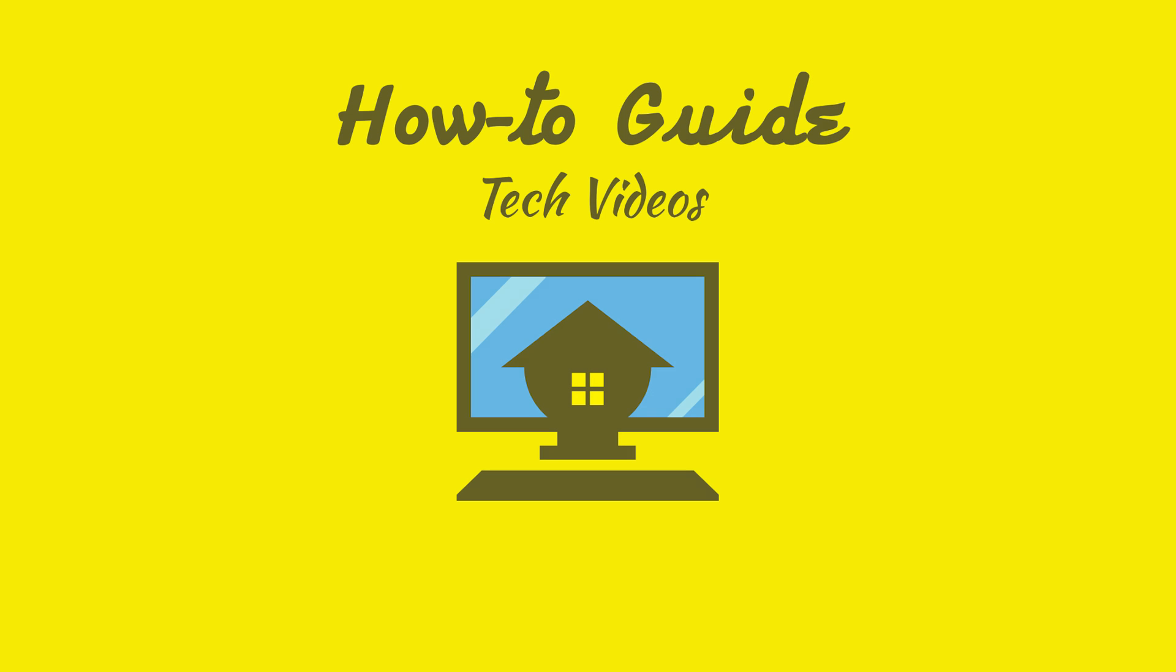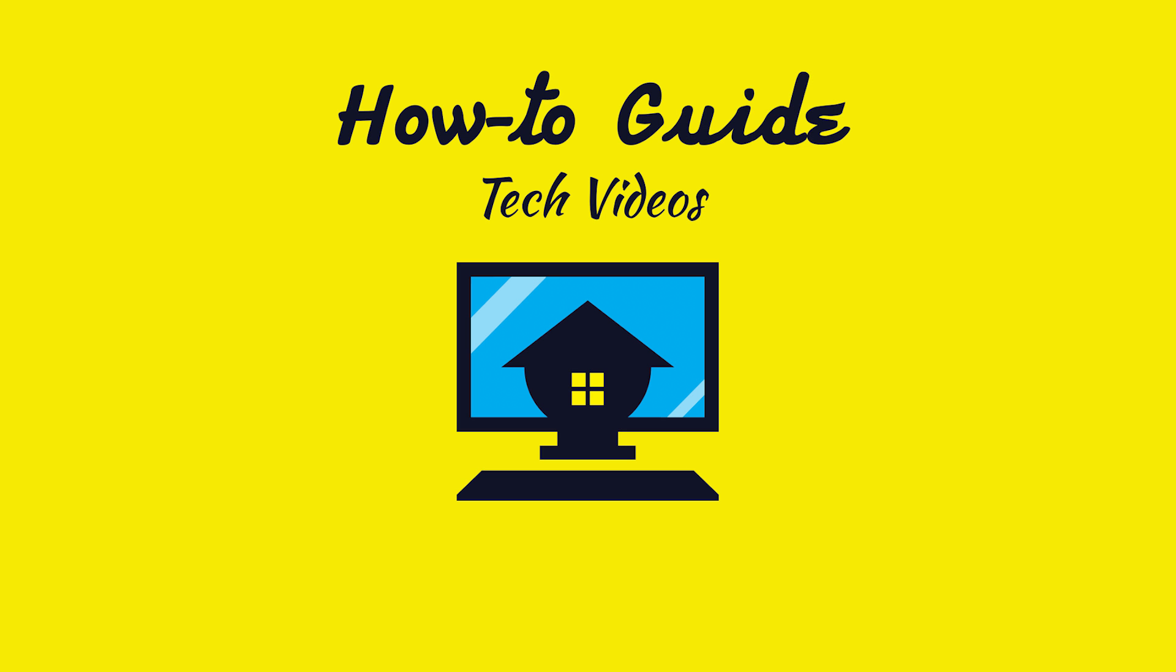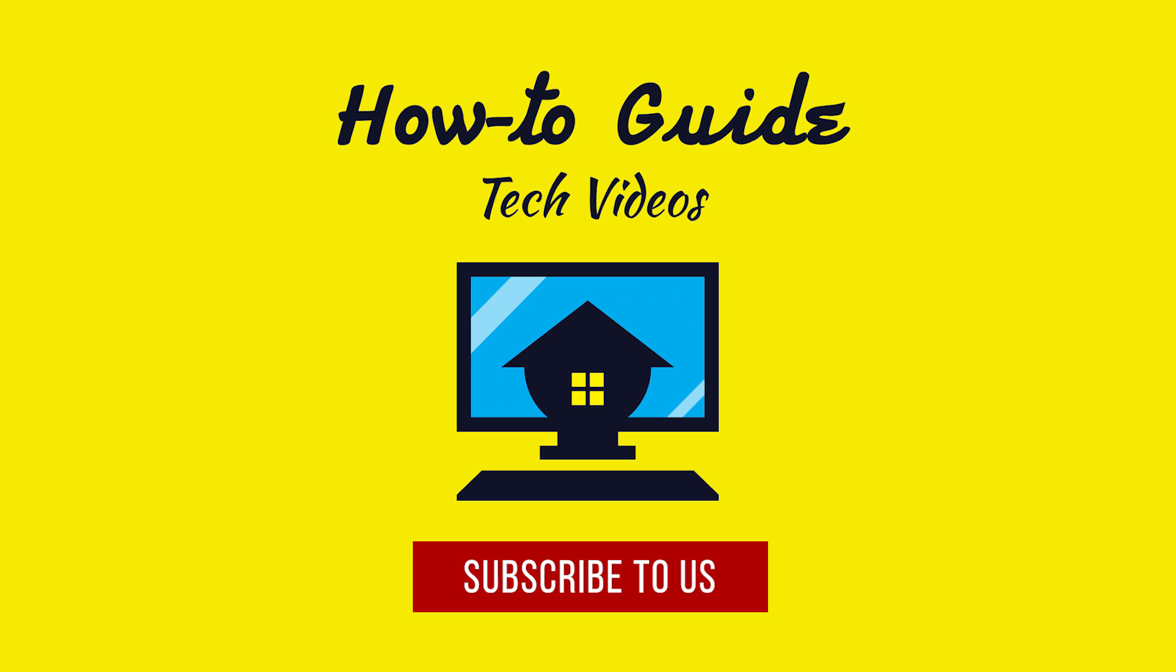See, this wasn't hard at all. Thanks for watching. Please subscribe to our channel.